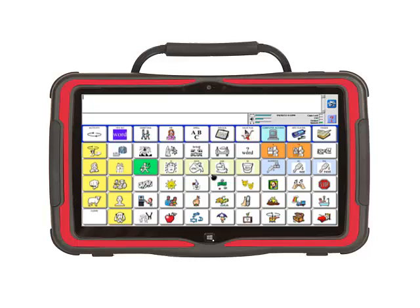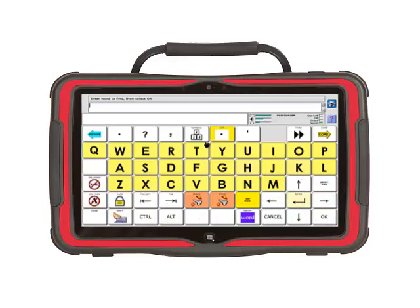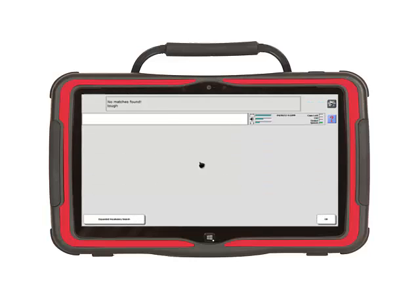I am going to use IconTutor to search for the word tough. IconTutor is in the device activity in the top row. Open the device activity, then select IconTutor. Now type the word tough and then select OK. You will notice the gray text box says no match is found, so we need to store this word in core.